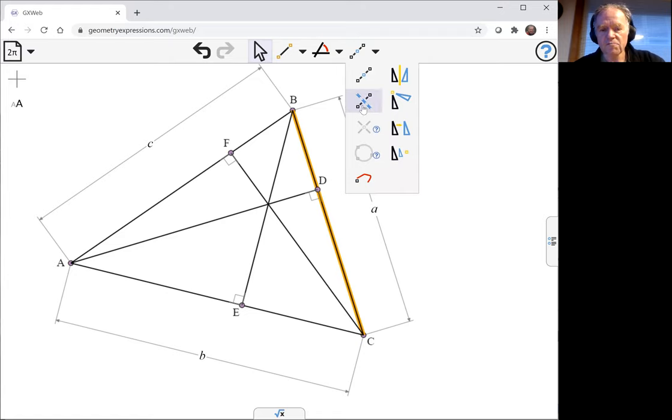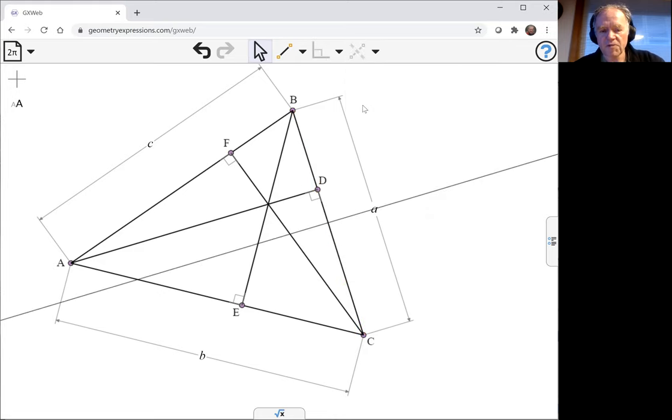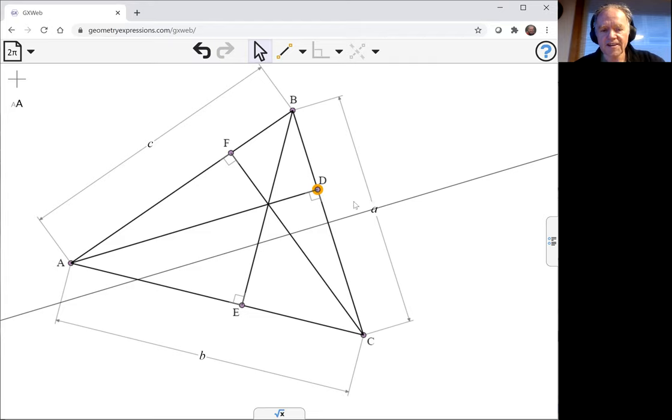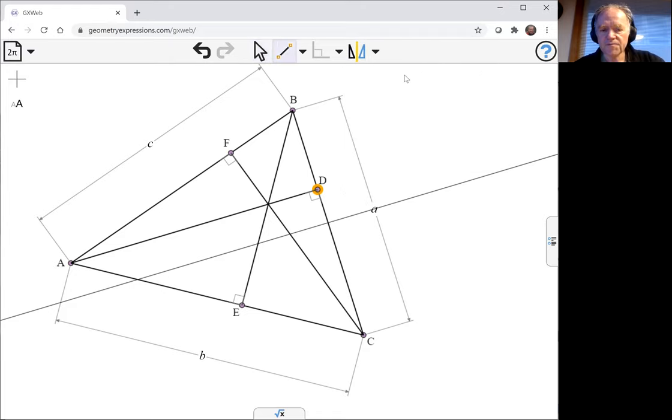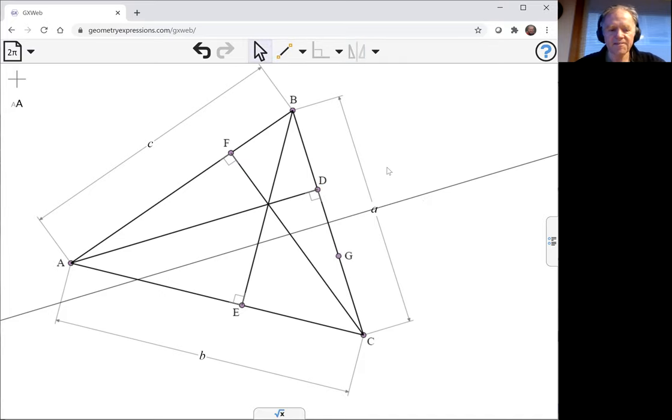If I pick the segment, it'll give me a perpendicular bisector to that segment. And then I'm going to reflect D in that line. So I pick D, I pick the reflection, the construction, the symmetry. That's my point isotomic to D.